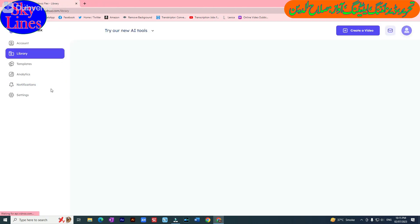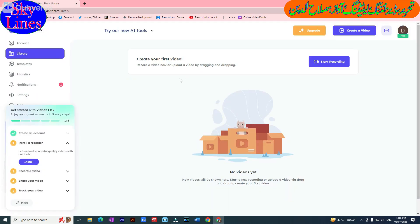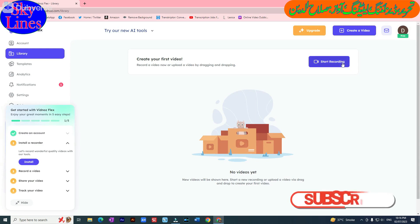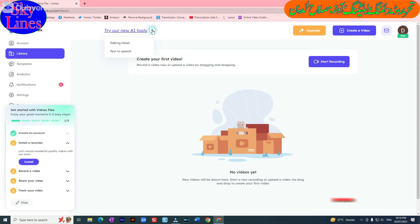Enter your email address and let's sign up with Google. While browsing, we have to click on 'Try our new AI tools'. There are two options here: Talking Head or Text to Speech. Let's try Talking Head first.